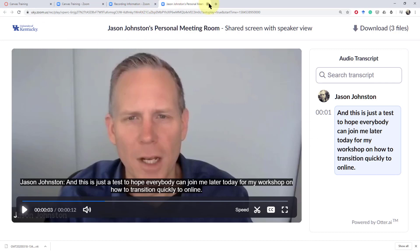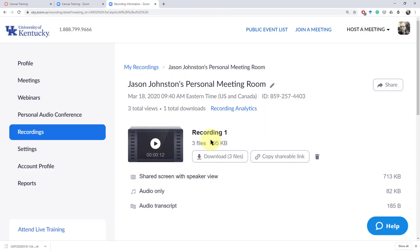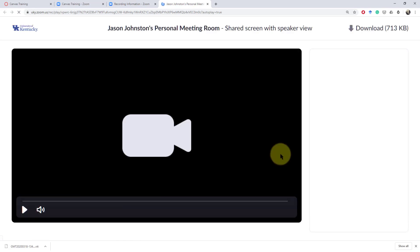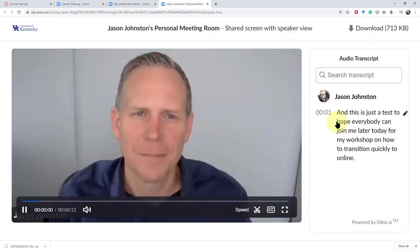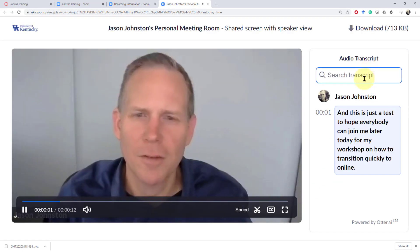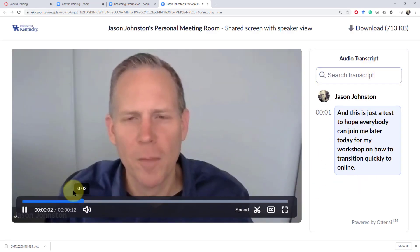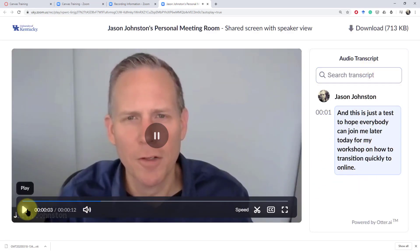The other thing is if you go to see how the shared screen with speaker view looks it will show the transcription on the right hand side. And people can also search a transcription.